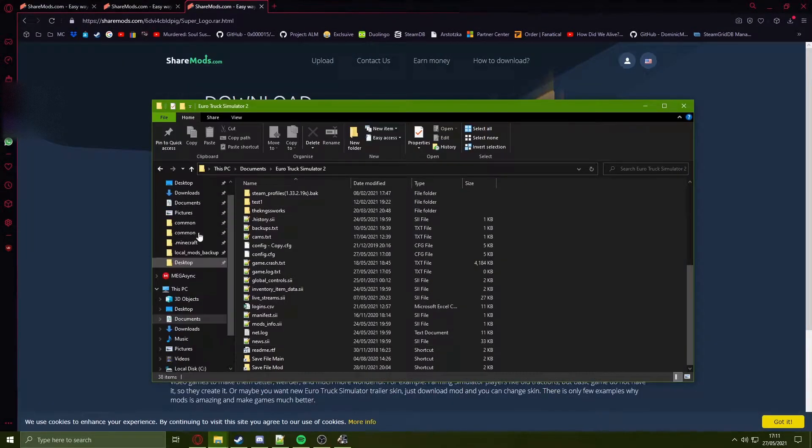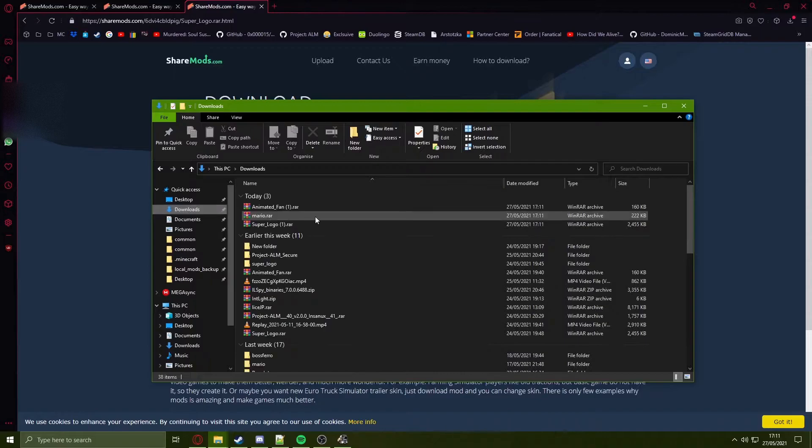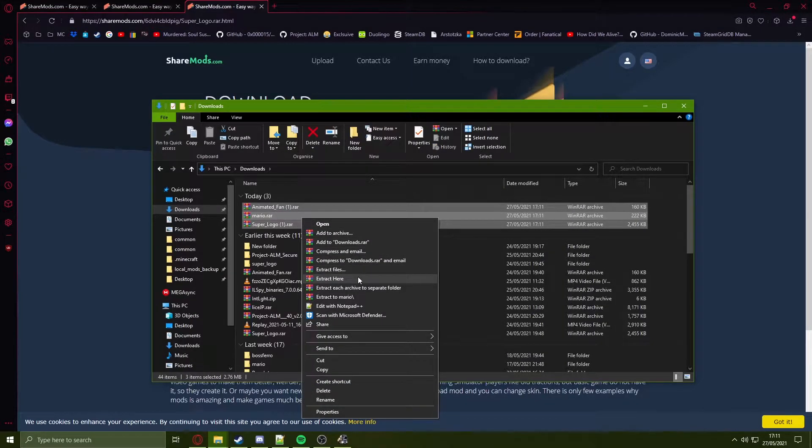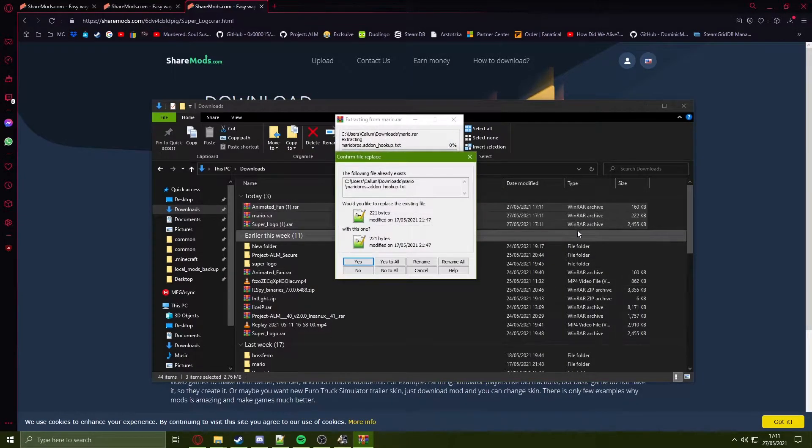Now that you have downloaded the files, head to your download folder and extract all the files you have.